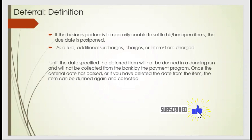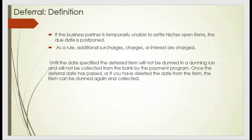As a rule, additional surcharges, charges, and interest rate are not applied for that. So that we call a deferral.